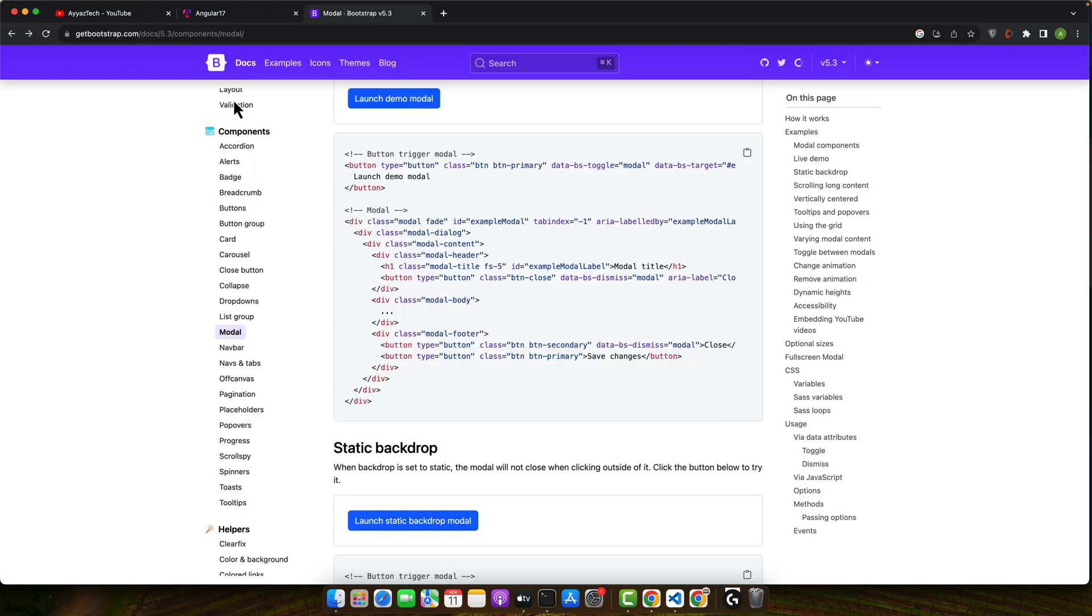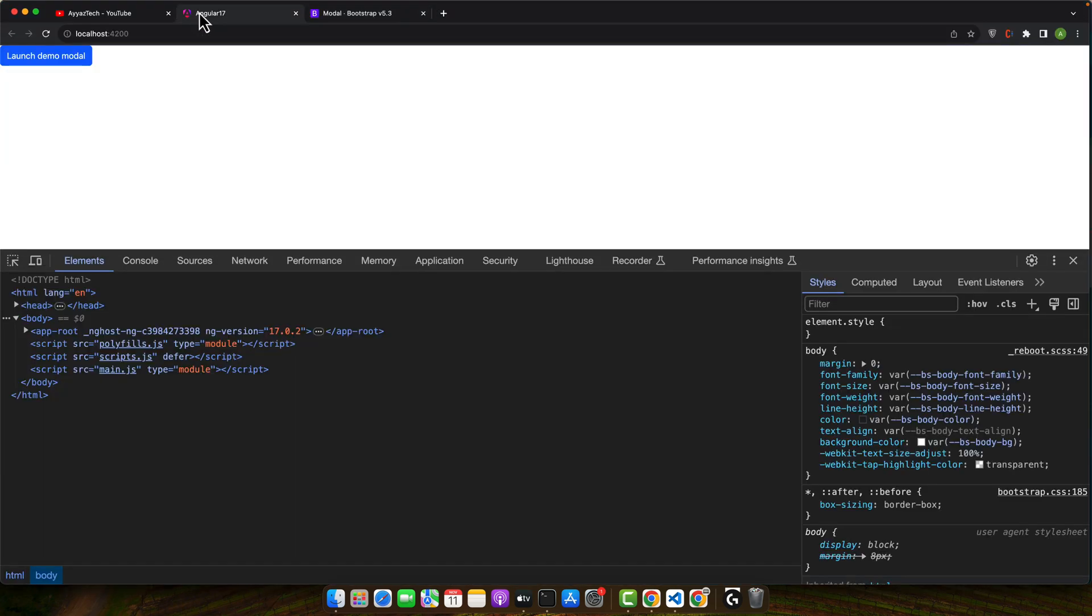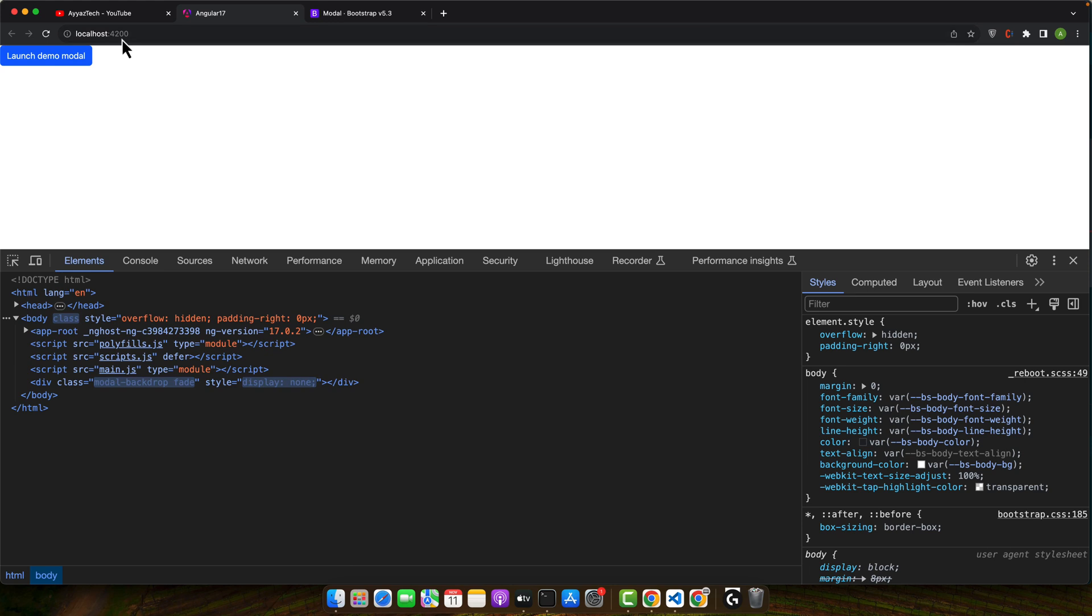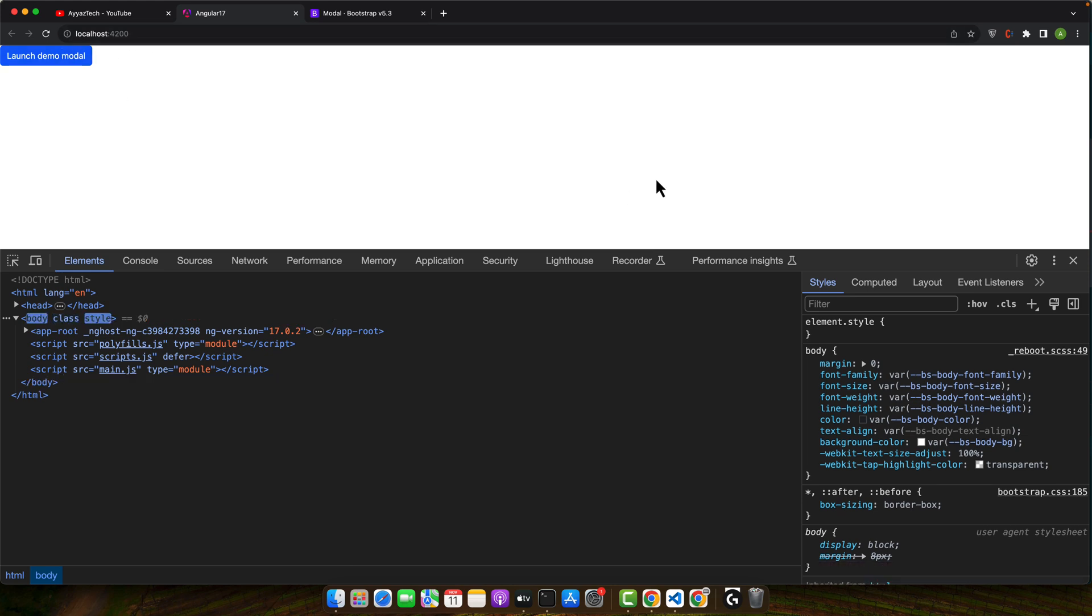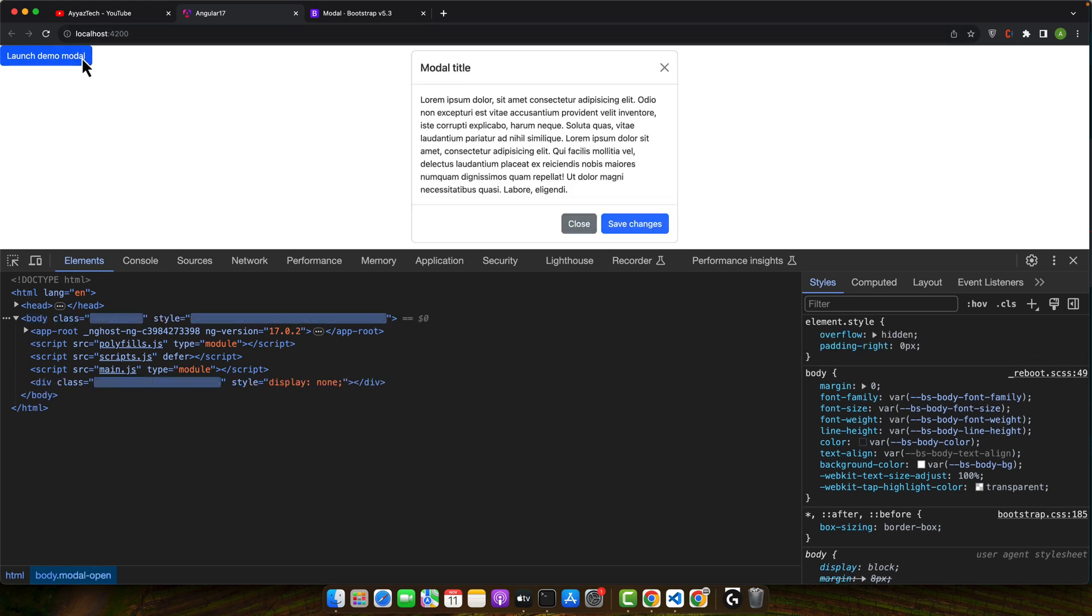All right. Now let's give it a try. Okay close it and now everything is working fine.